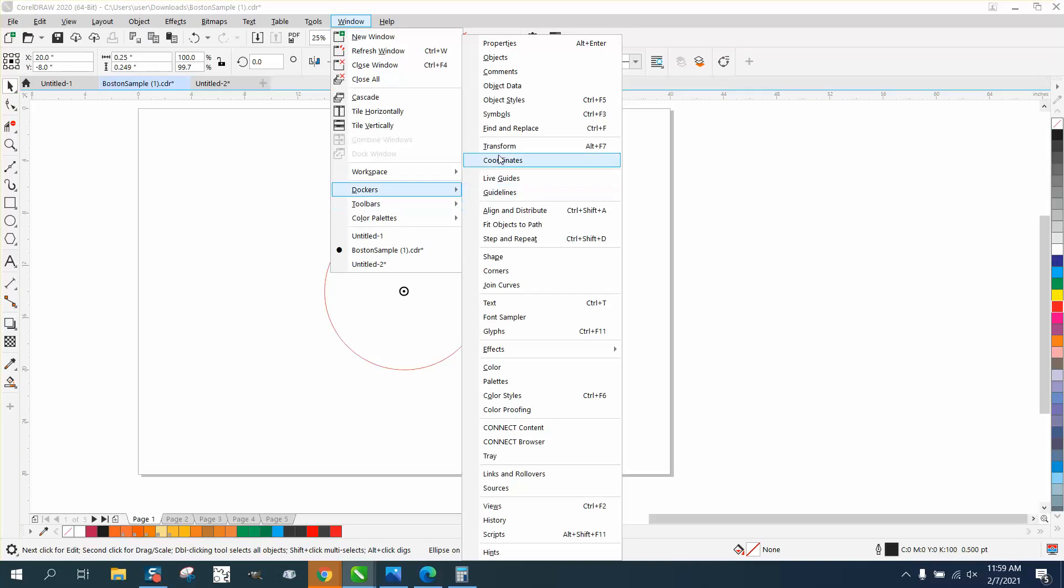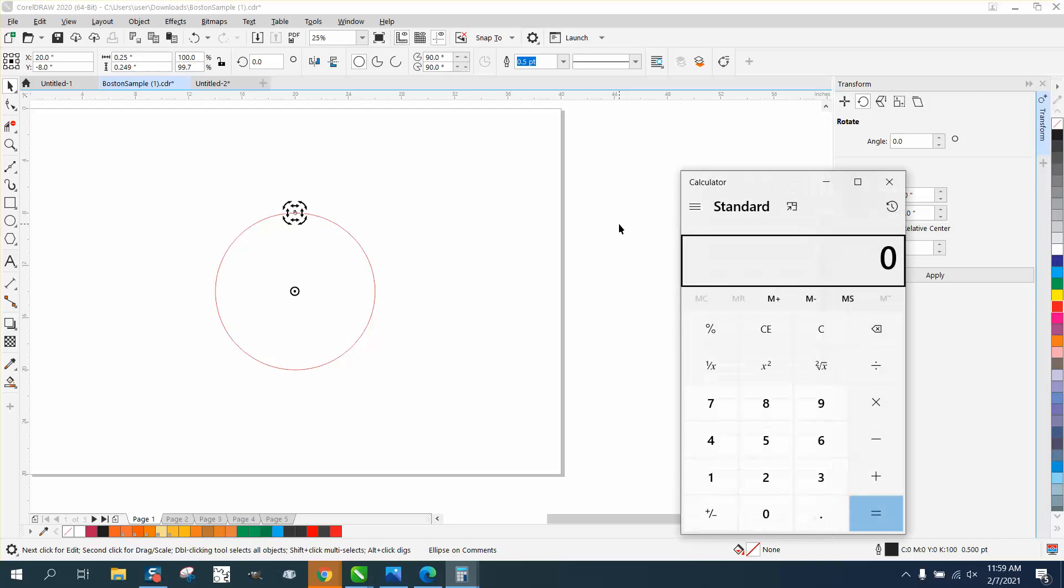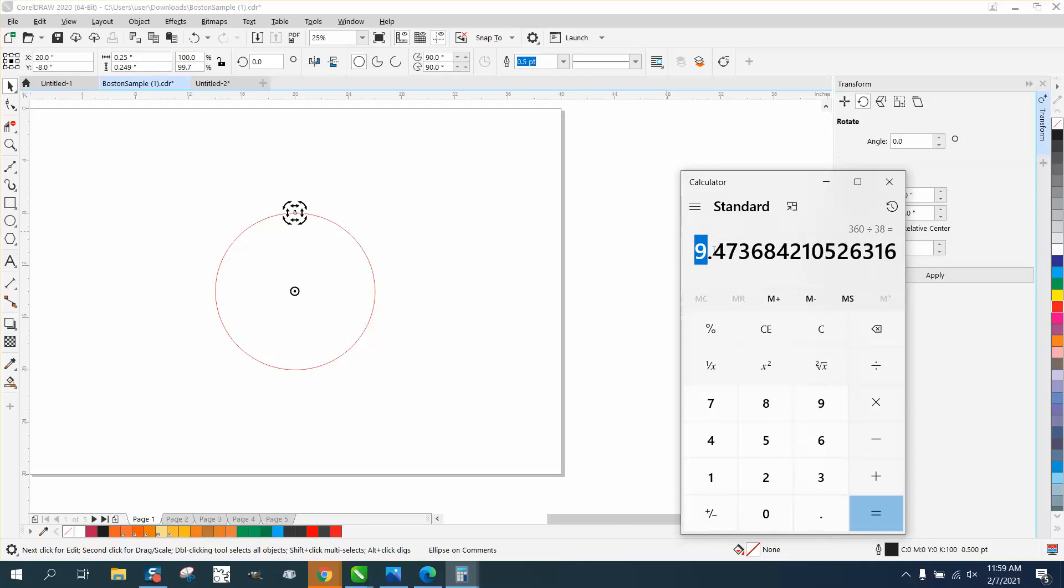We're gonna go to the transformation docker, and we're gonna put a zero there for right now. And I'm gonna take my onboard calculator, and I'm gonna go 360 divided by 38 is 9.47, and we can extend that all the way out.